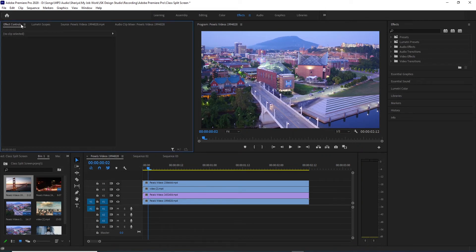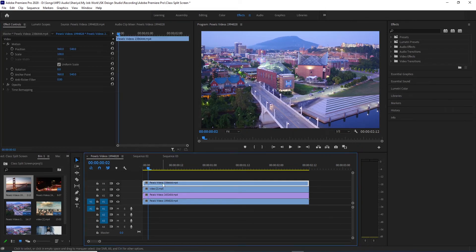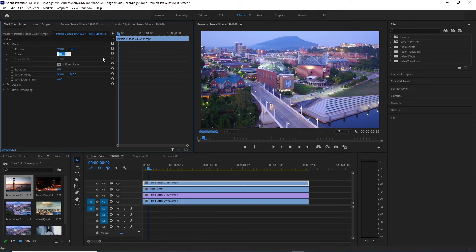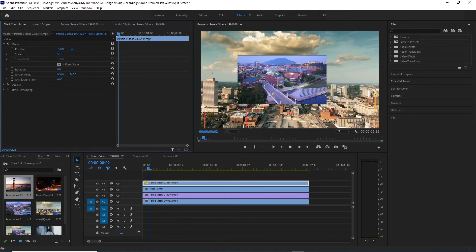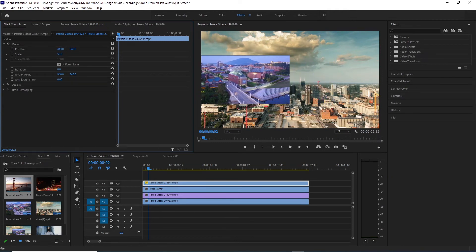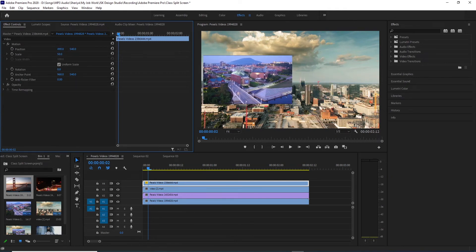After clicking on the left side, we will select the first video. We will select the scale from here. It is 100%, and we will adjust the scale from here. This will develop the checklist to our left side.